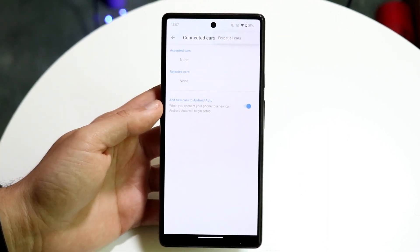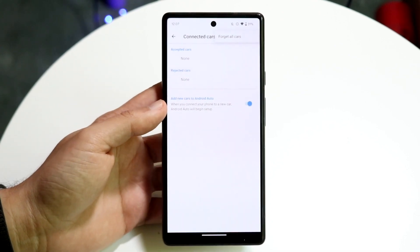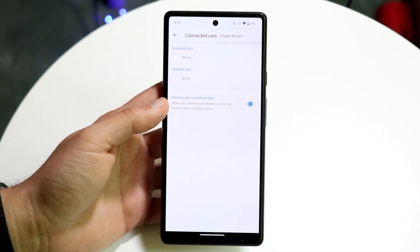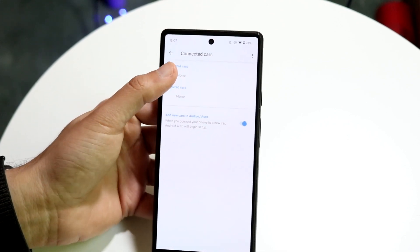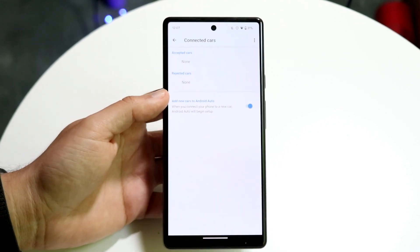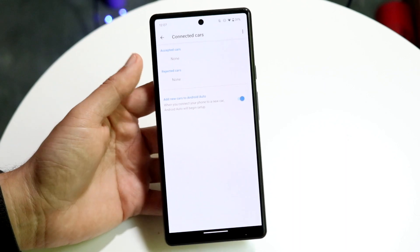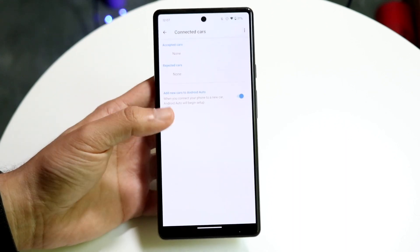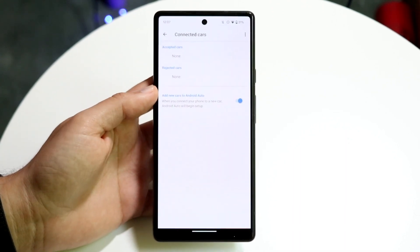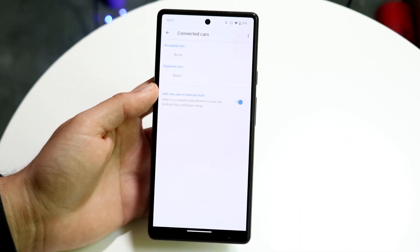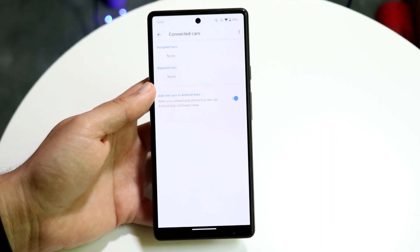You can go ahead and click on 'Forget All Cars'. What this is going to do is basically forget the cars around you when you're on Android Auto. Or you can tap on individual cars here and click disconnect to remove them one by one. That's an option that can fix some of these issues as well.